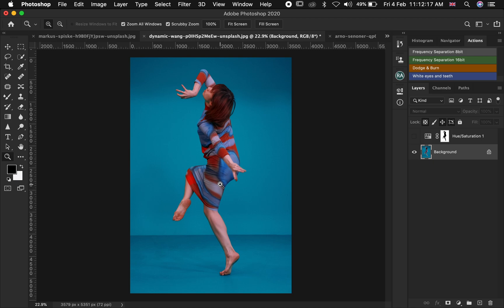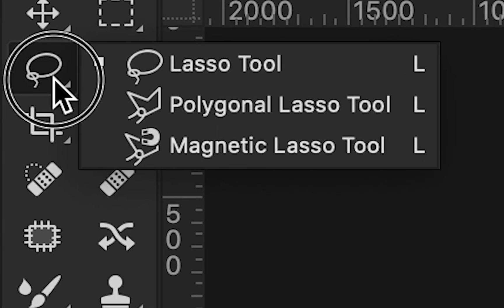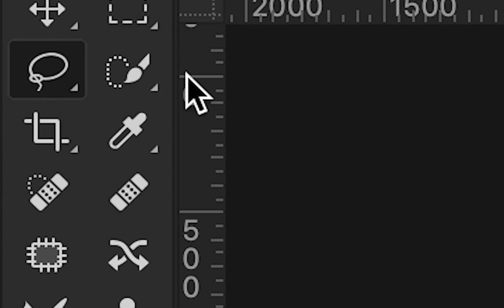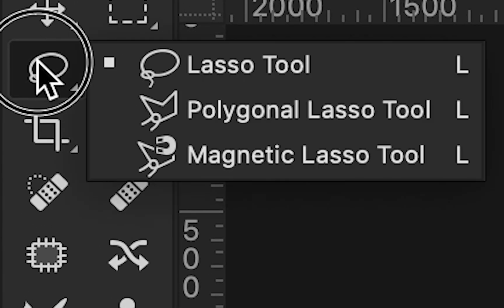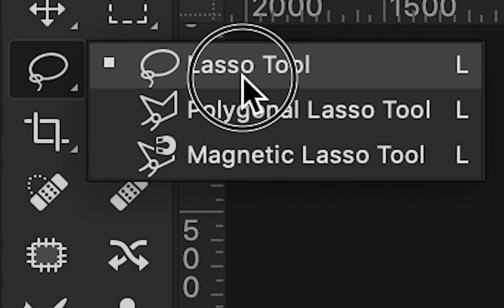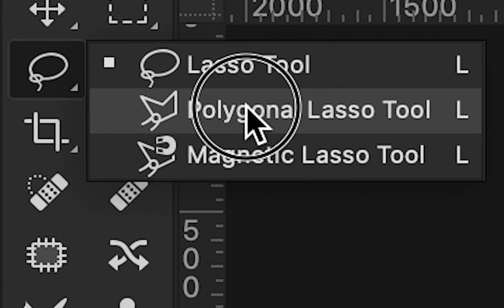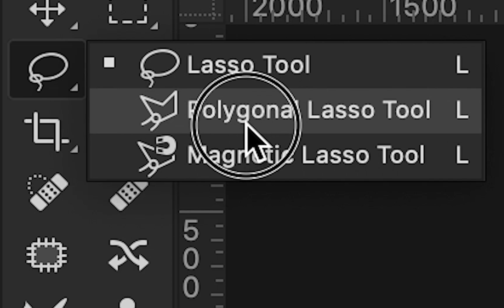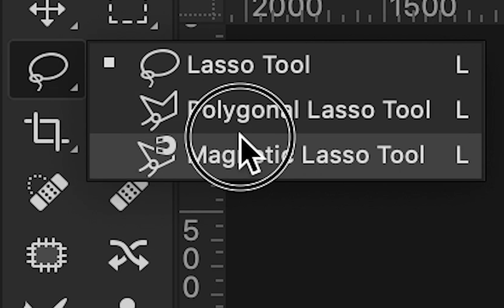To navigate to your lasso tool, come over here. If you double-click and hold, you'll notice you have other options under your lasso tool: you have the lasso tool itself, the polygonal lasso tool, and the magnetic lasso tool.